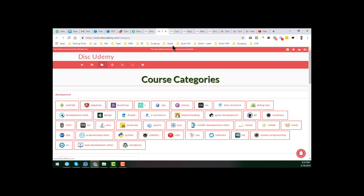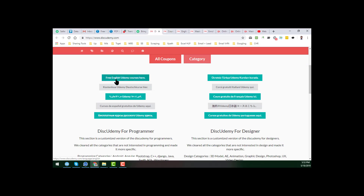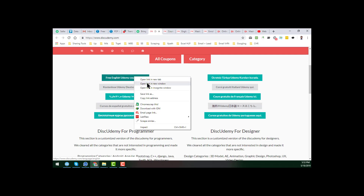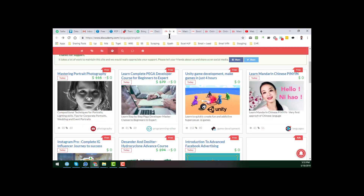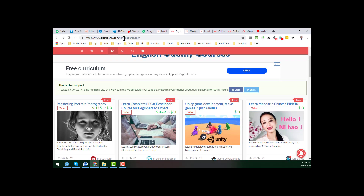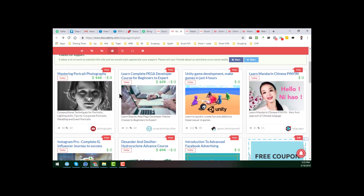So I just want to show you one thing here. I am choosing free English Udemy courses and opening that link. When I open it in a new tab, I found a course here — you can see the link is English, and here you will see 'Mastering Portrait Photography.' This is a paid course.